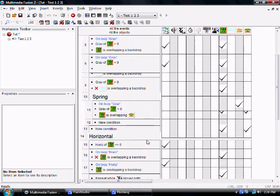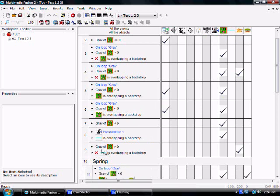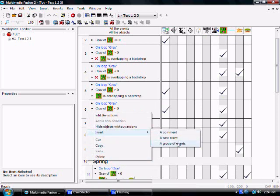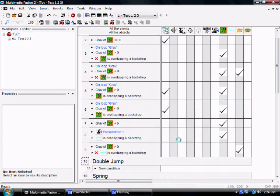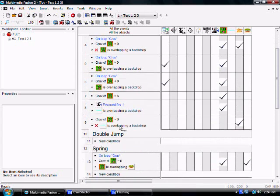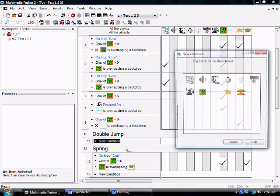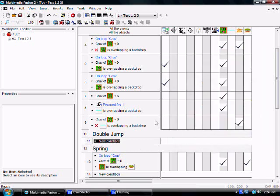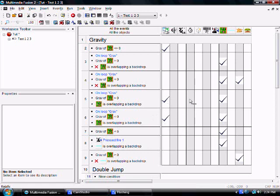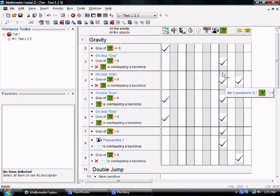Double jump. Alright, double jumps are really easy. Relatively. So we are going to make a new group called double jump. Wow, that wasn't predictable at all, was it? Alright, so what we want to do is make it so that your character can only jump once after he jumps initially in midair. So we are going to do that using a flag.